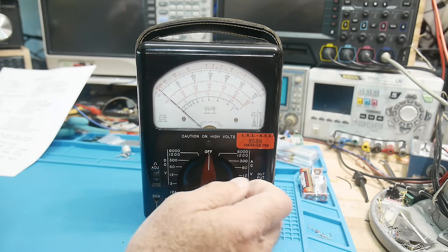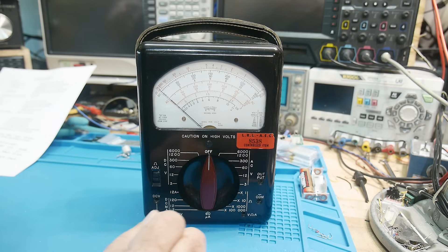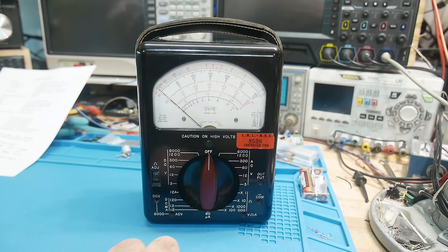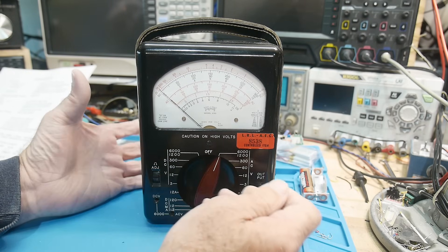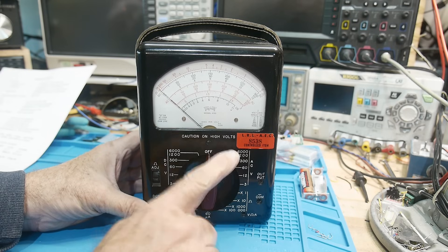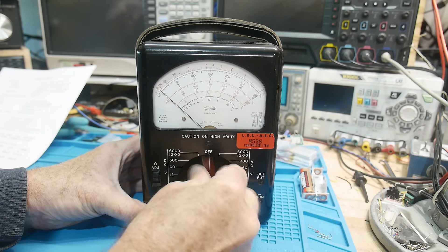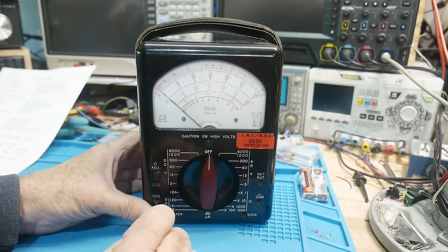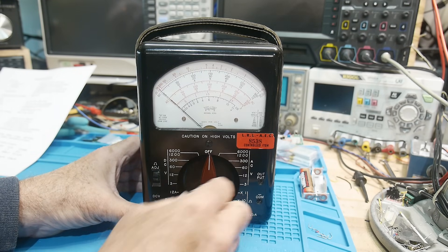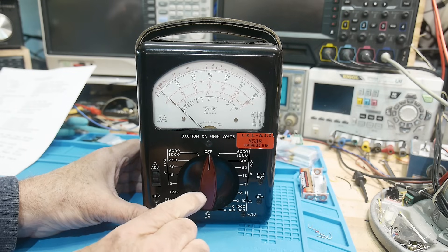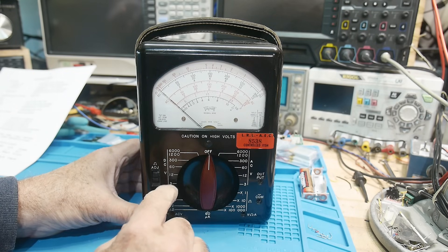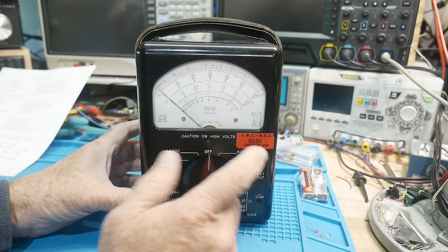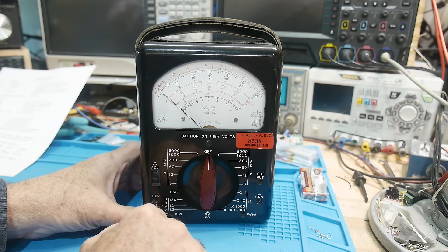I've talked about analog meters before, big fan of analog meters for a lot of measurements. The way these work is that you have to choose the range, they're not auto-ranging of course. There's AC measurements and DC measurements, and interestingly there's an off position. This one goes from a 3 volt full scale to 6,000 volt full scale, pretty wide range of voltages.